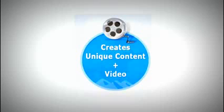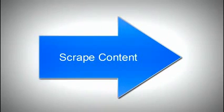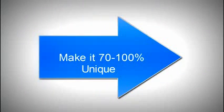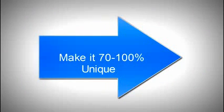In fact, even if you don't have any content, SEO Zen will go out and scrape content and make it 70 to 100% unique and then help you monetize your site, and also for free.